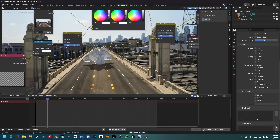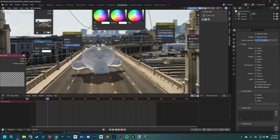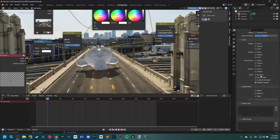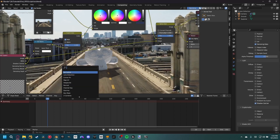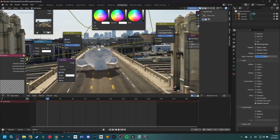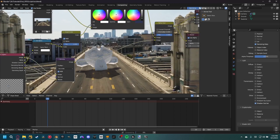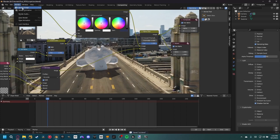The monkey is very noisy due to the low sample count. Go to view layer properties and enable denoising data. Add a Denoise node in the compositor: plug in image, normal, and albedo, then replace the image connection upstream. I find 256 samples works well. This denoiser is better than Blender's default denoise option.